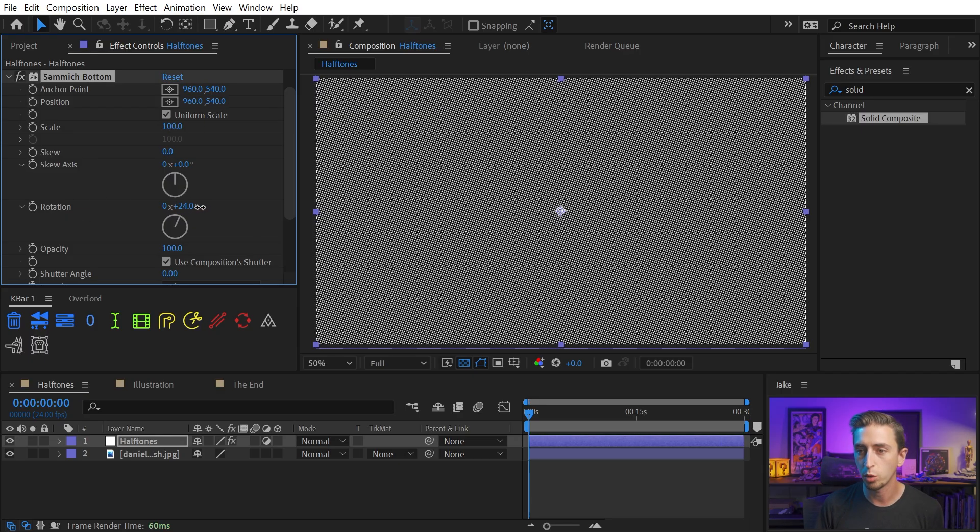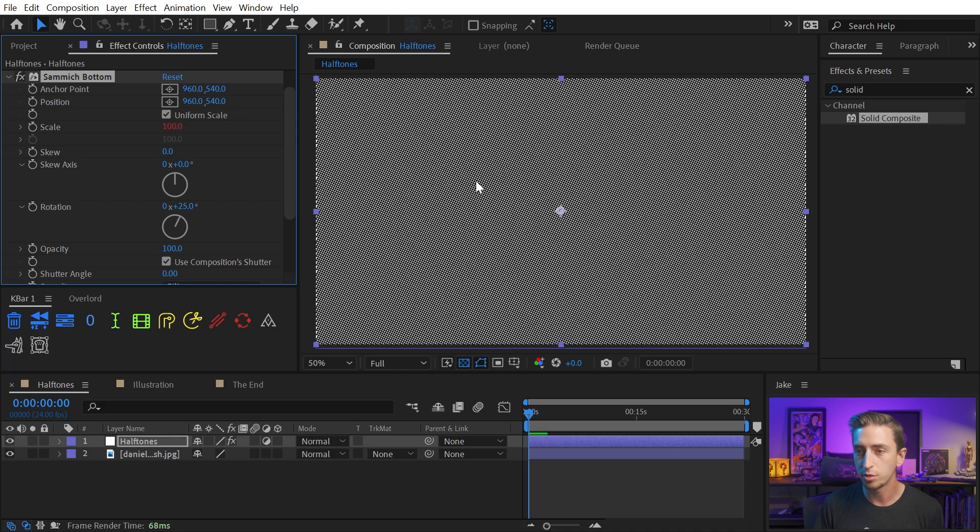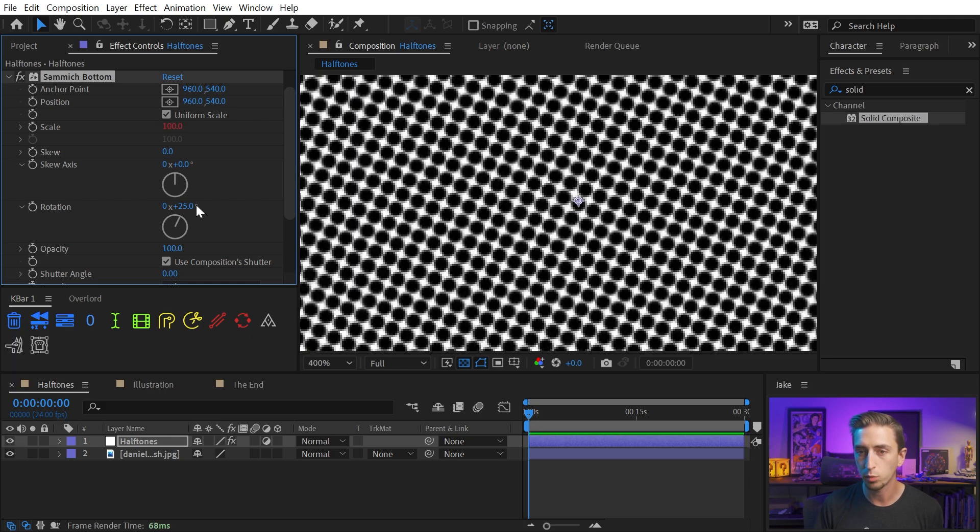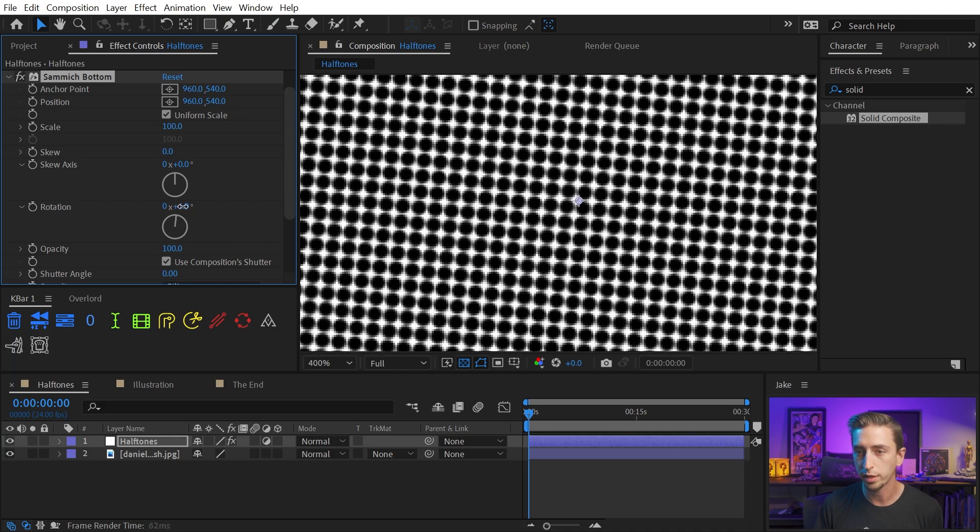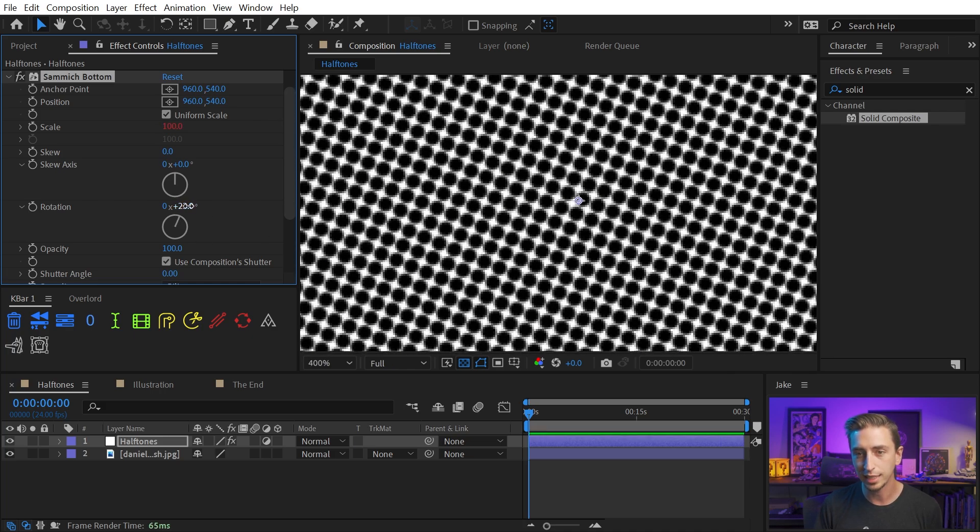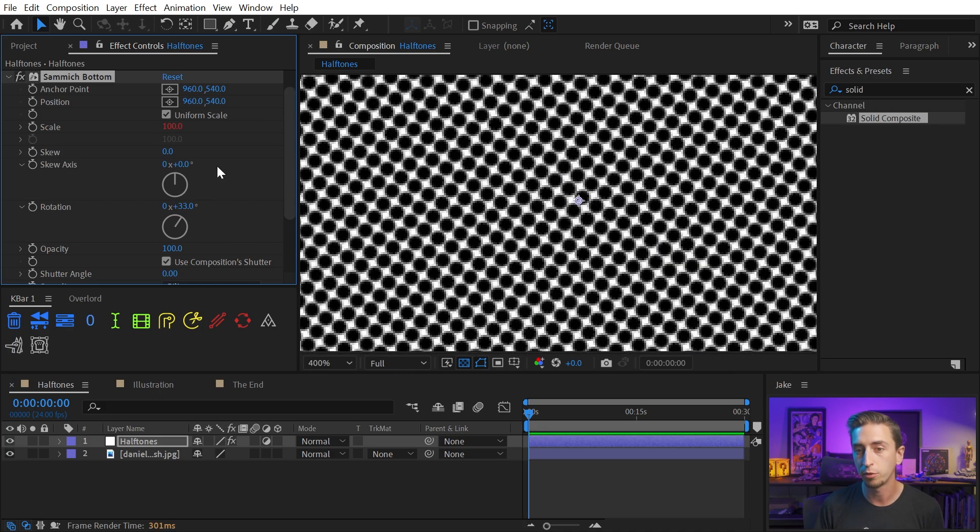And all I need to do is go to the rotation of the second effect of Transform and change this to any other angle. As I rotate this, you see that my grid is rotating with it. That's exactly what I want. So I'm gonna put this at an angle of 33.